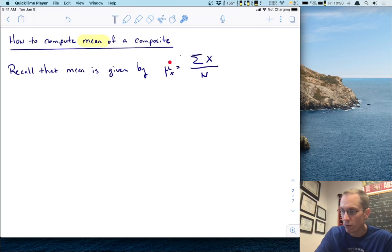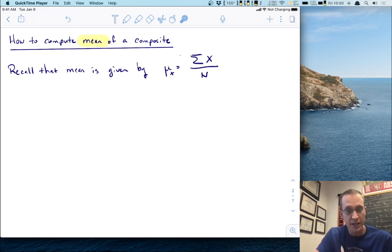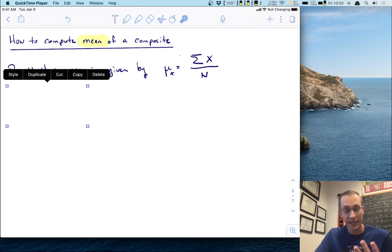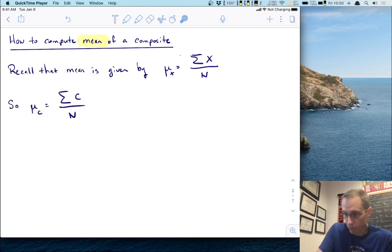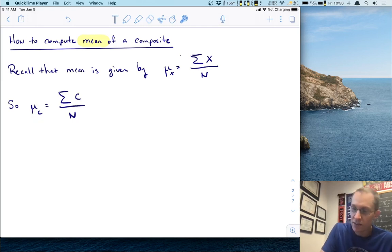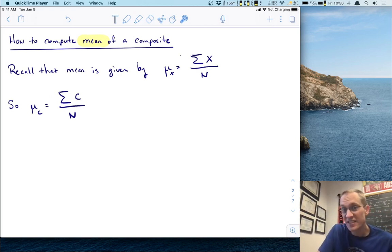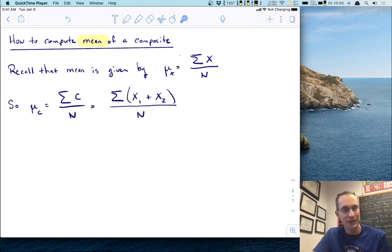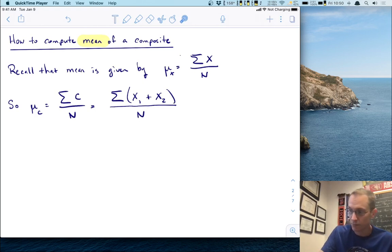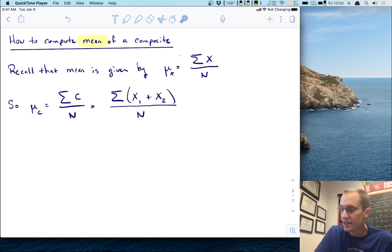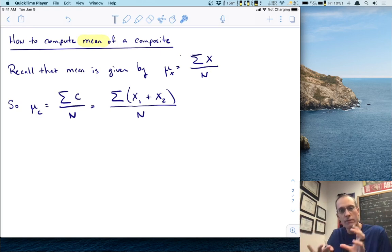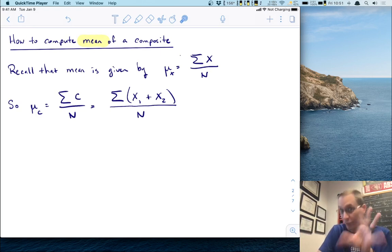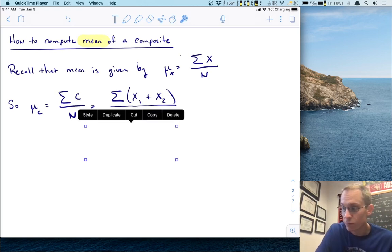In symbols, mu of X is the sum of the X's divided by N. Using that formula for the mean, we can work out the mean of the composite C. That's just the sum of the C's divided by N. We know C is X1 plus X2, so let's replace C with X1 plus X2. Now we're adding together these X1 plus X2 values. We can reorder them — add all the X1s first and then add all the X2s.